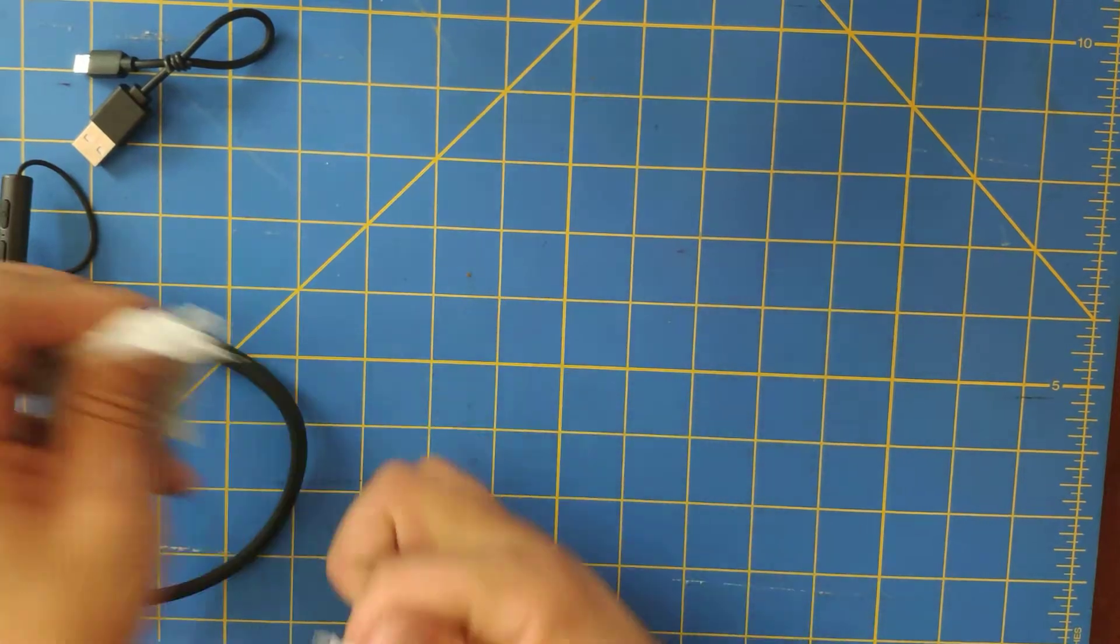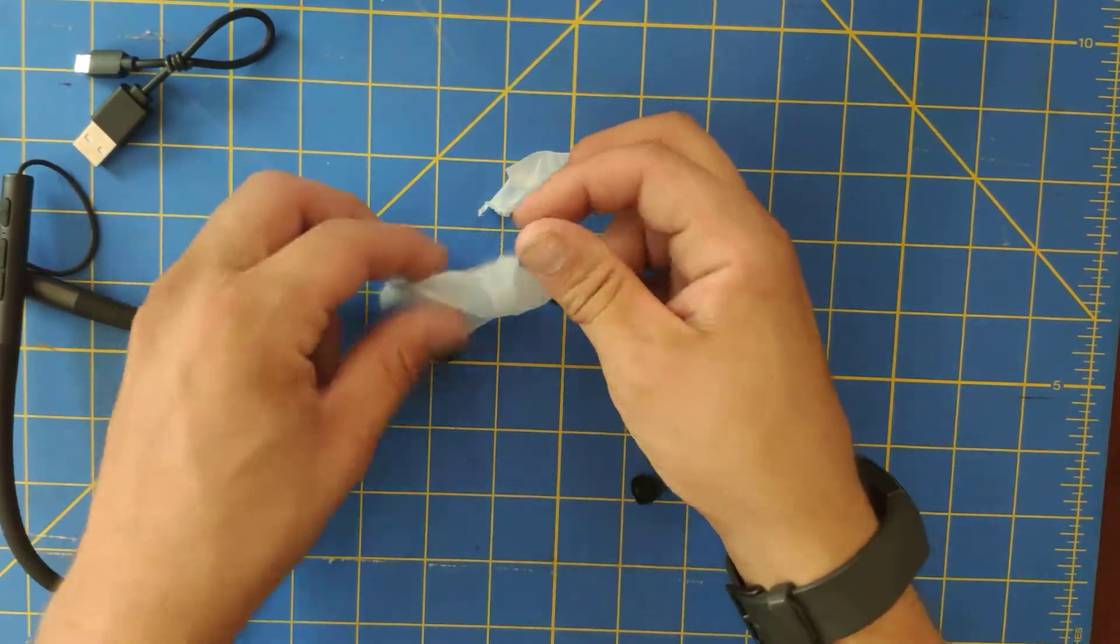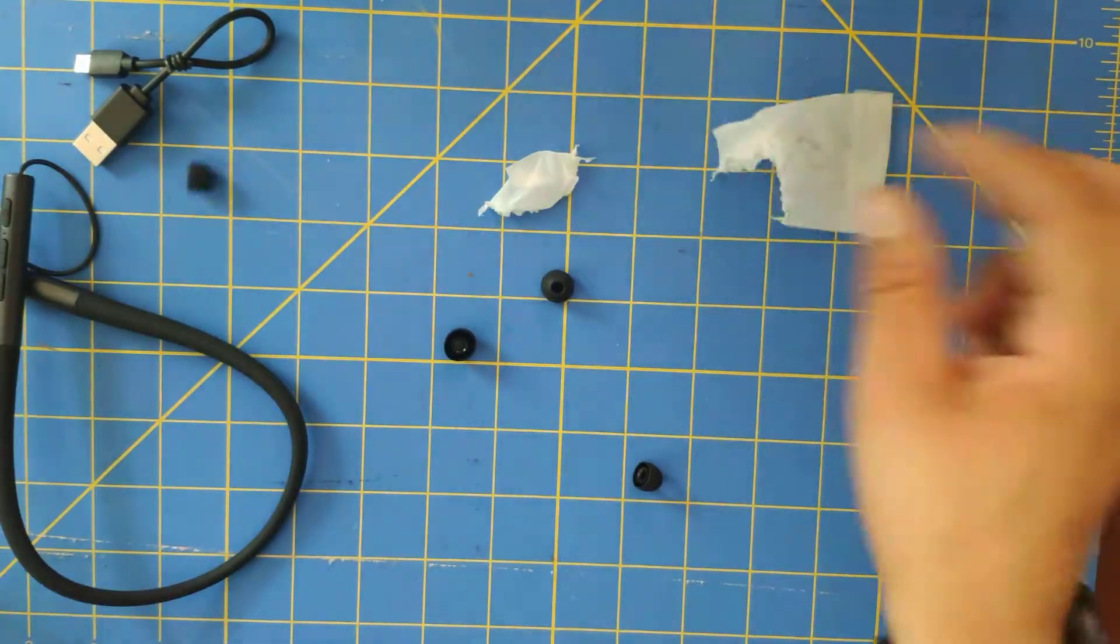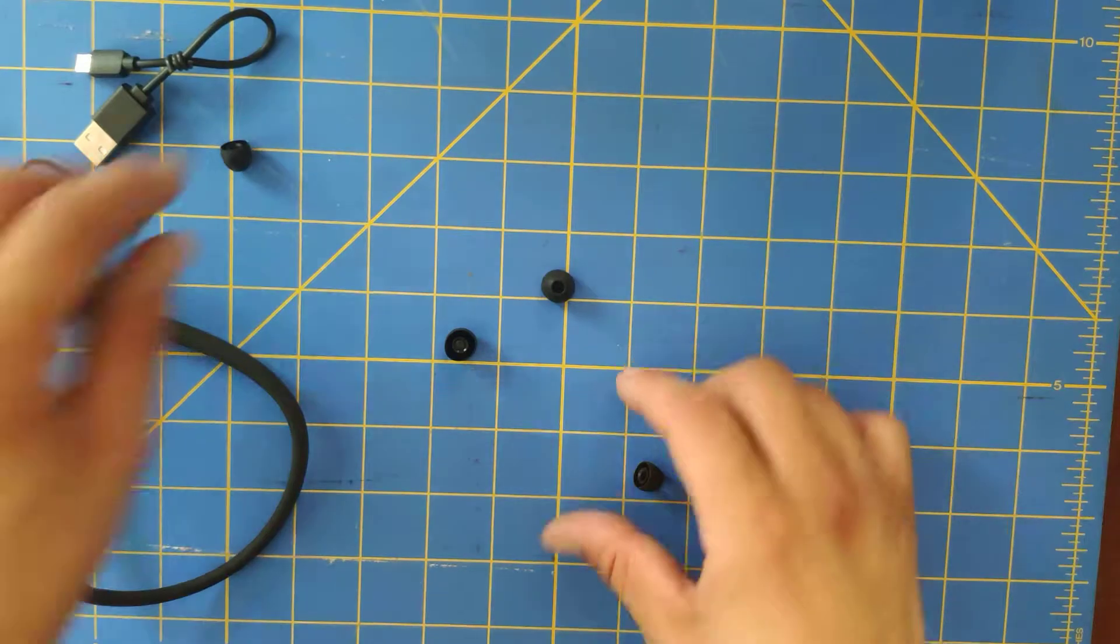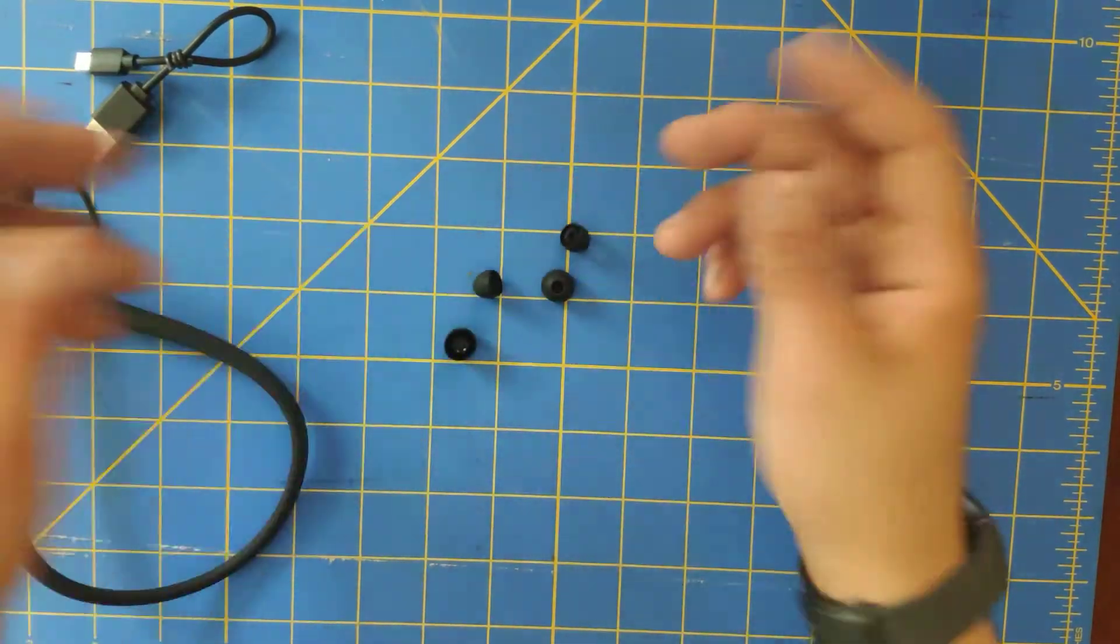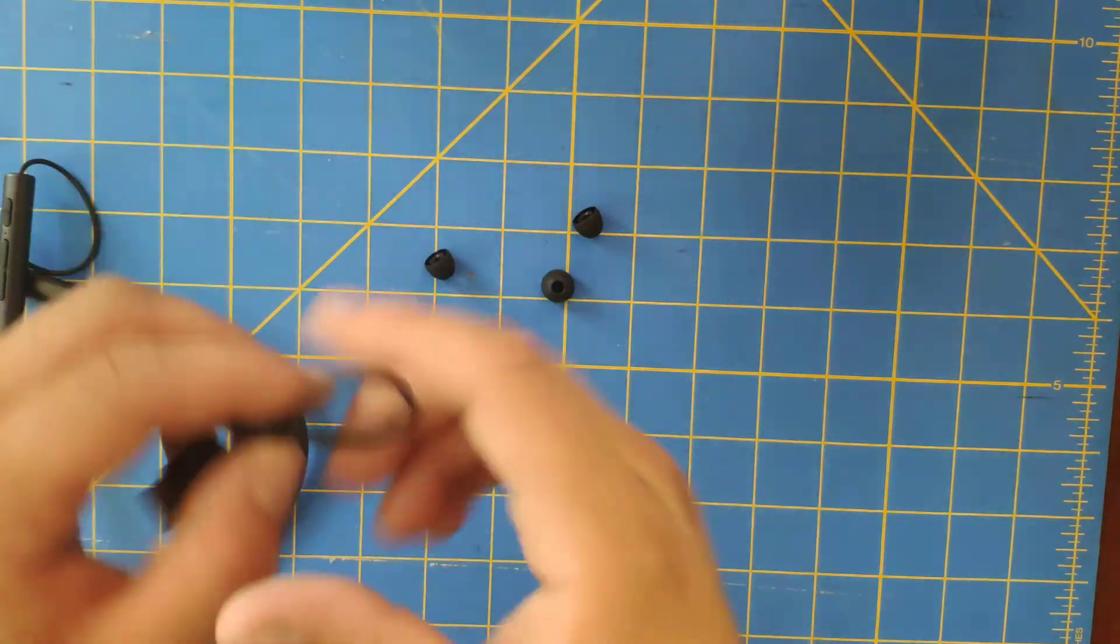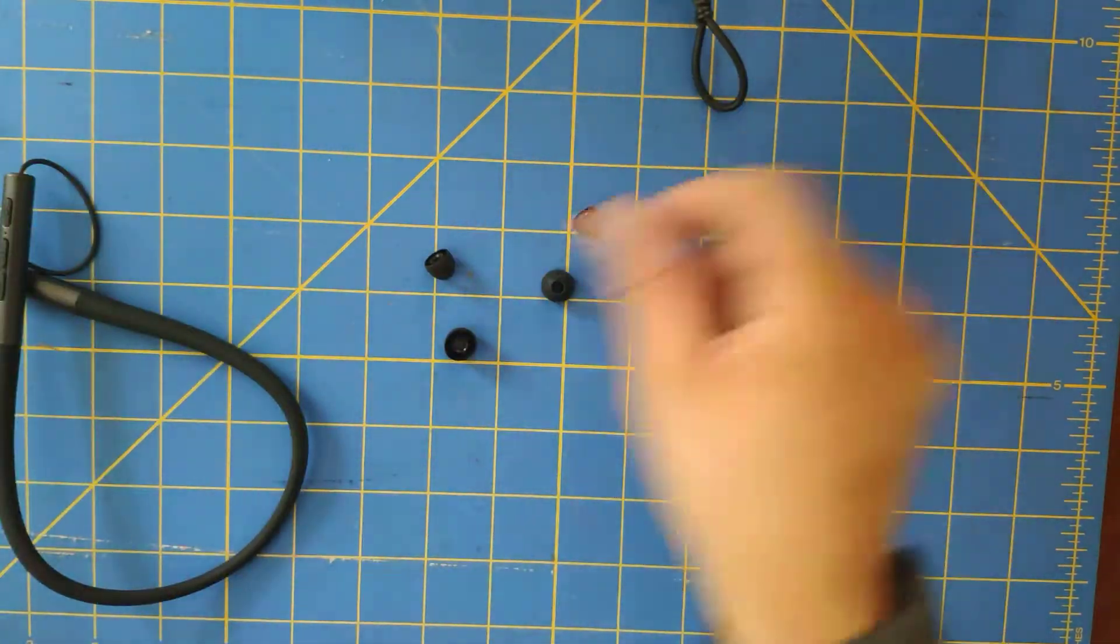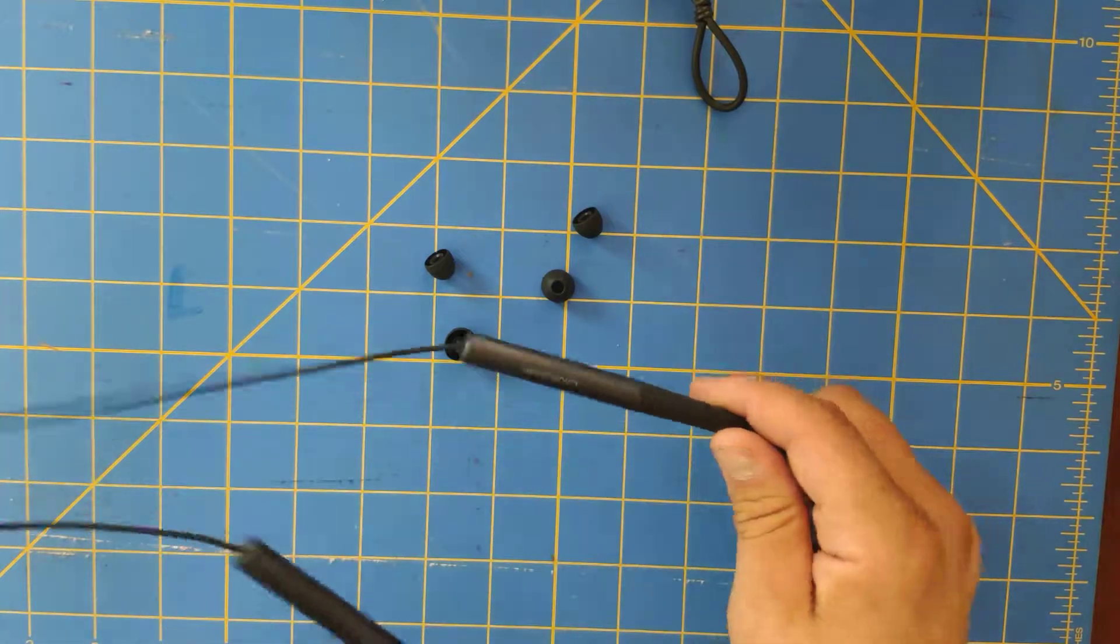It's a pretty simple unboxing there. You just have, you know, all your little earphones or your little rubbery pieces for your ear if you don't like the size or if you lose one, and you got your charging cable and you got the things themselves.